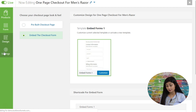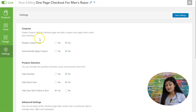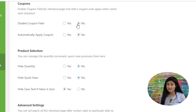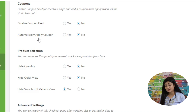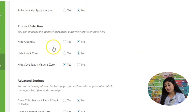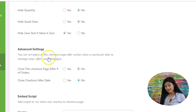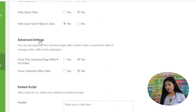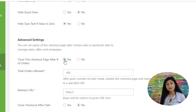In the Settings section, you can disable the coupon field so users aren't asked if they have a coupon code. Alternatively, you can auto-apply a coupon code — for example, if your ad campaign says 'use code SAVE20' you can have it applied automatically. You can also hide quantity, hide quick view, and hide the save text if the value is zero. Under Advanced Settings, you can set the order form to expire after a certain number of orders.